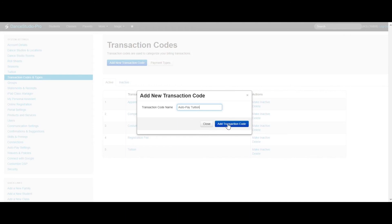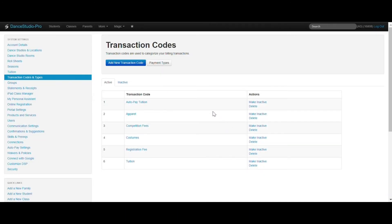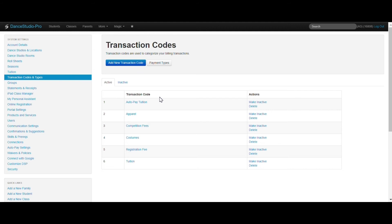Once you have added all of the transaction codes you would like, you are able to assign these codes to transactions for things like tuition, registration fees, auto pay, costumes, and more. We recommend adding between 5 to 8 transaction codes. Think of the items you report for accounting and tax purposes. This is a great place to start.